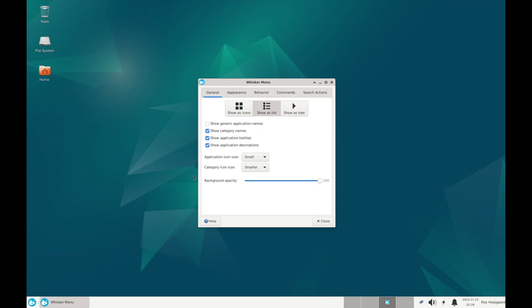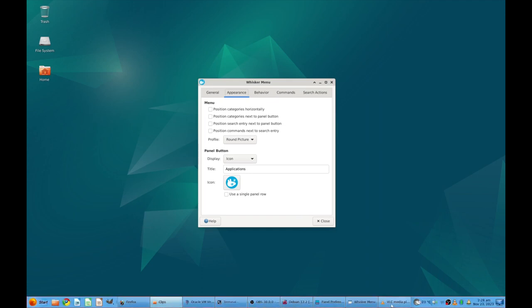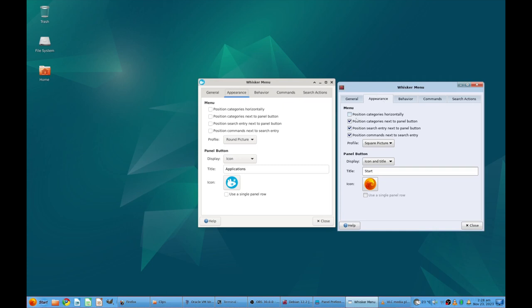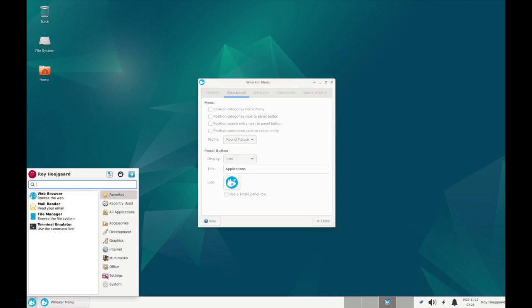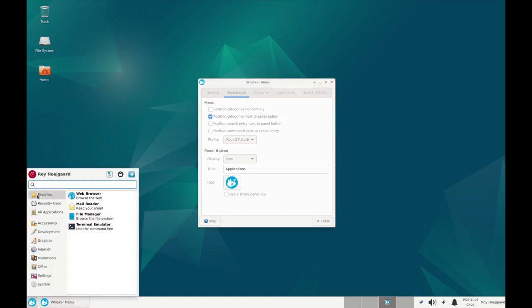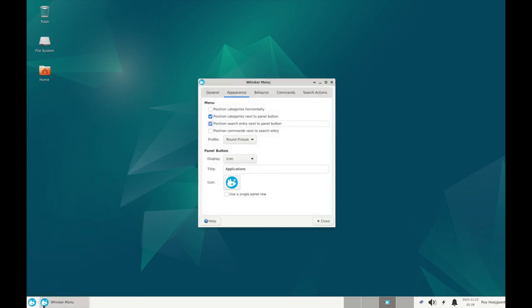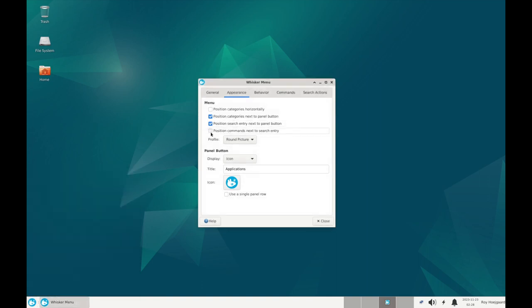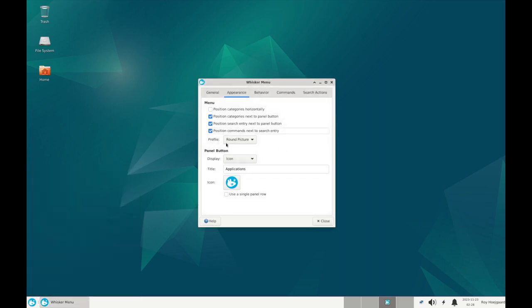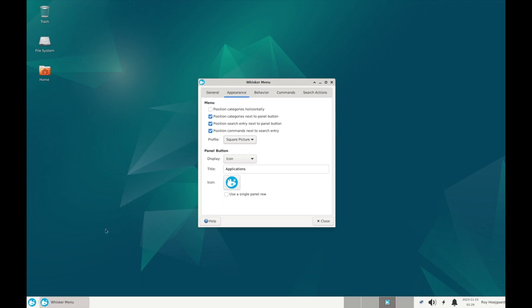So let's go to the next tab, the appearance. And if we compare it to our host machine we can see that we are using these three: position categories next to panel button, this and this. Now let's check out what they do. Category next to command button, so right now the categories are on the right side. I think it is more intuitive that they are on the left side. And the second one, position search entry, this one, next to the panel button so it goes to the bottom here. And the final one, position commands, these guys here, next to the search entry so now they are here.